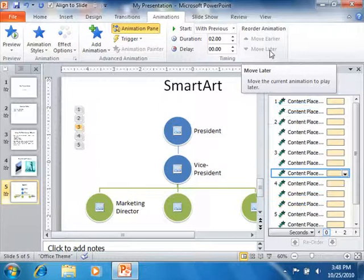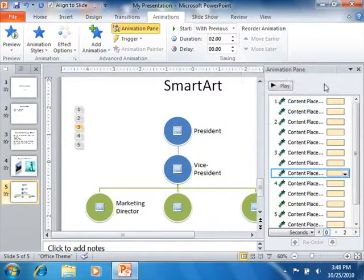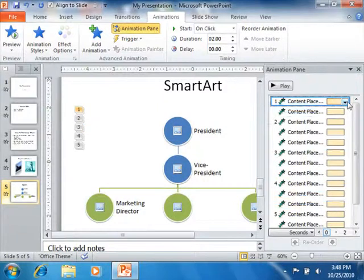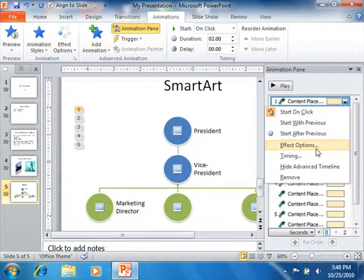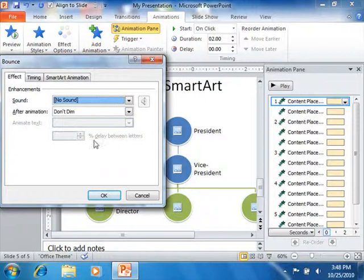To see all of the available animation options for any animation effect selected in the animation pane, click the drop-down arrow at the right end of the selected animation effect. In the drop-down menu of options that appears, select the Effect Options command to open a separate dialog box of options that you can set for that particular effect.